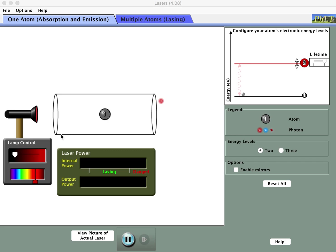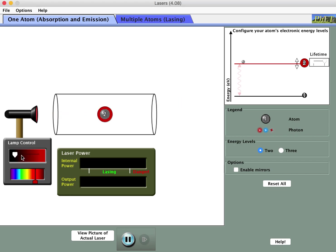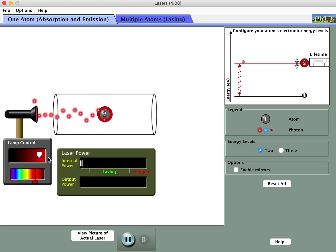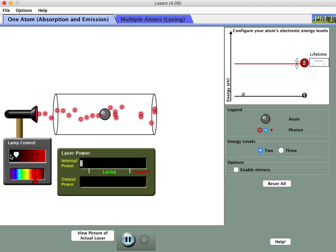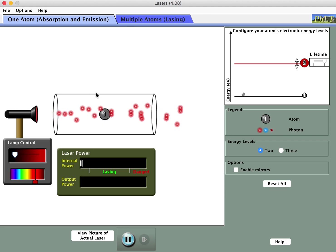The worksheet asks us to experiment with the lamp control. Start with it low so that the photons are well separated. If you turn it way up you get lots and lots of photons being sent to the middle, but we'll keep it low for now.